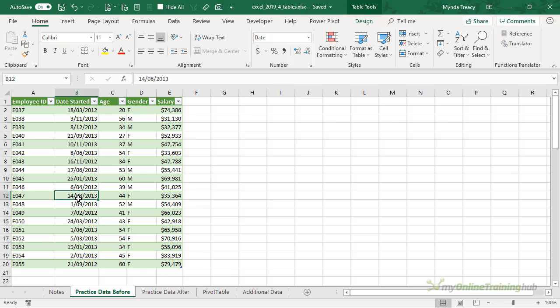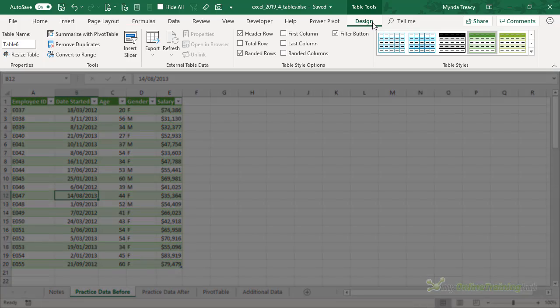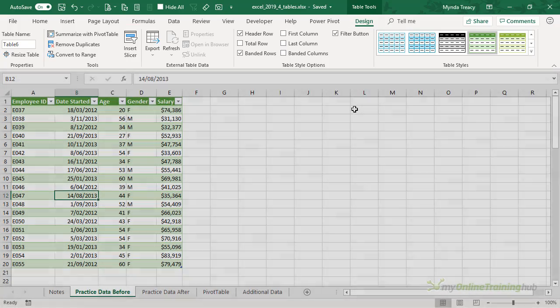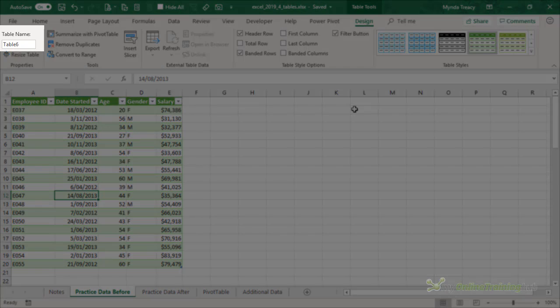If I select a cell in the table, the contextual Table Tools Design tab becomes available. Here we can see the table has been given a default name, Table 6.